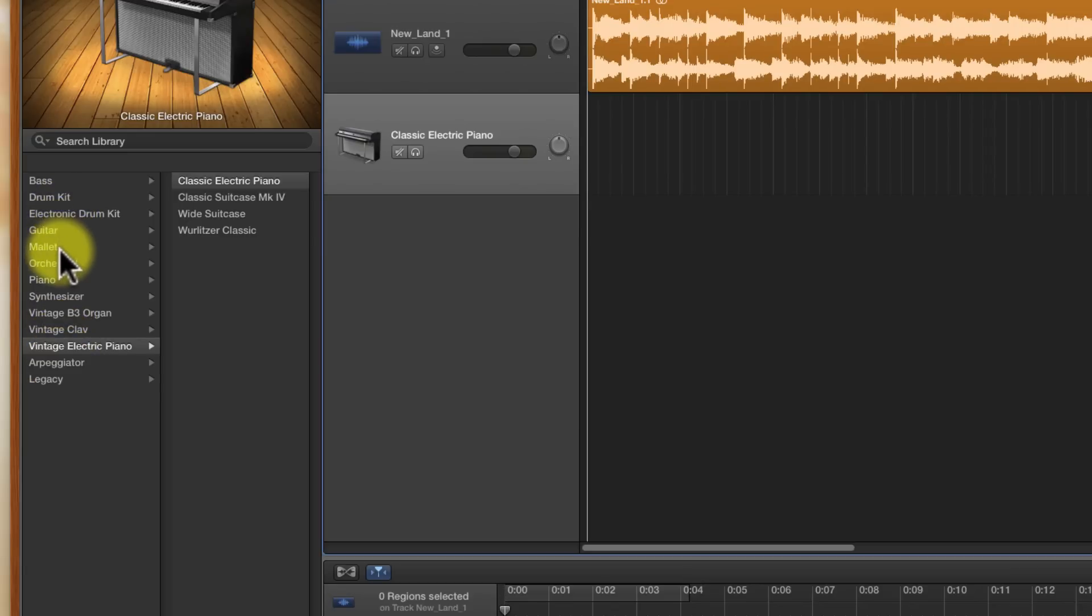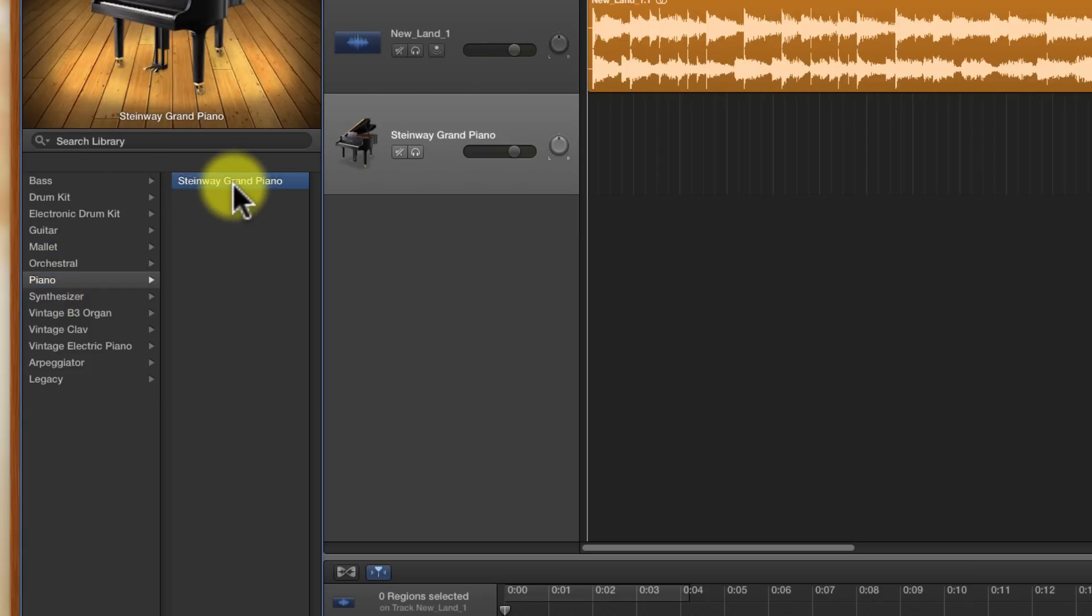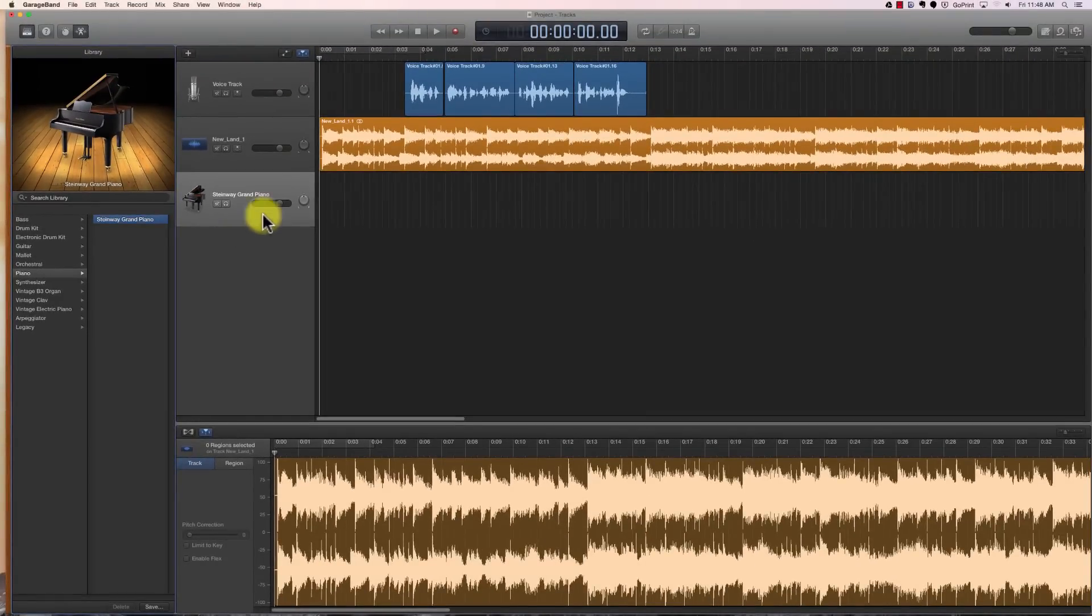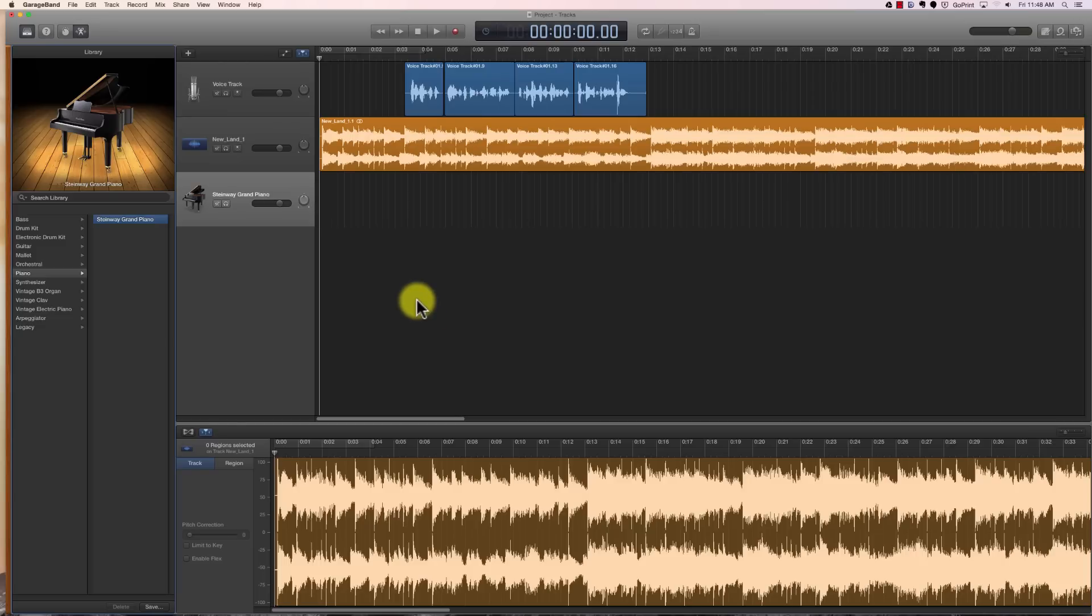We're going to start off by clicking on piano, and it's going to give us the option of a Steinway grand piano. We'll click on that. Now that we've picked that piano, what do we do with it? You don't really see anything here unless your GarageBand is configured. You need to know how to play that instrument.